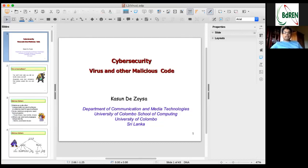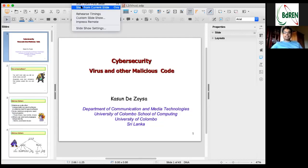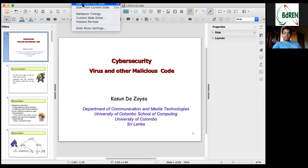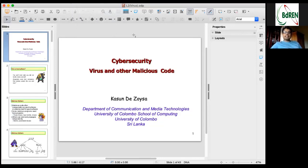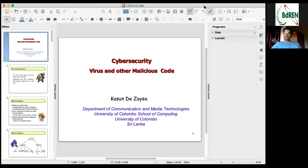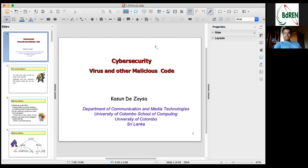Good evening everyone. Today in the second session, before we start I would like to remind you what we discussed last lecture. In the last lecture I discussed the introduction to basic things in cyber security. We discussed that we require integrity, confidentiality, and availability of information, and in addition to that we need to achieve other features such as digital signatures, authentication, and authorization.